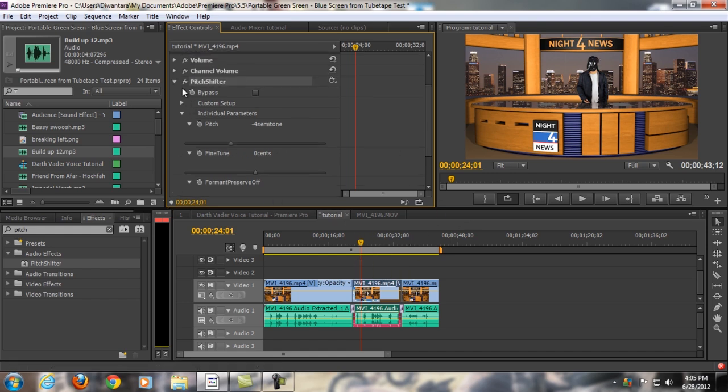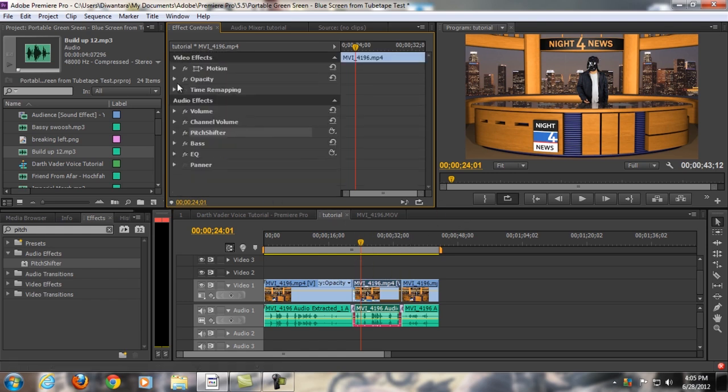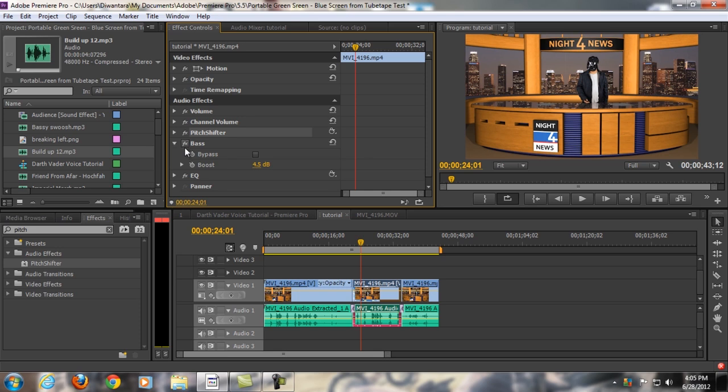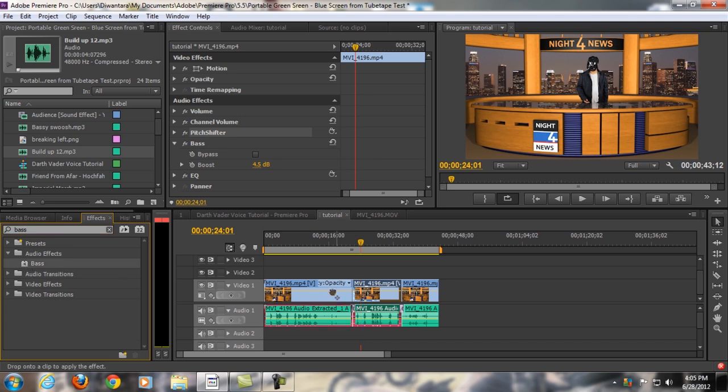So, the next thing after you make your sound a little bit low pitch, you probably wanna boost the bass of your sound. So, on the effects on the left right here, just type in bass, and then you will find it. Click and drag it on your audio, and then you will find it here in the effect controls, and then for me, I'm just gonna boost it to around four to five.